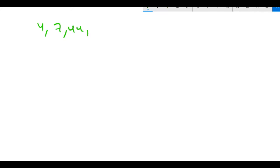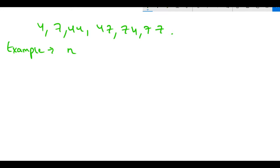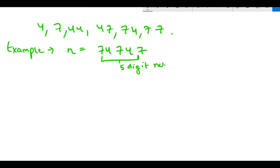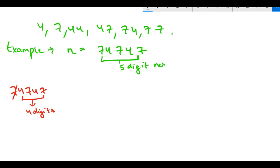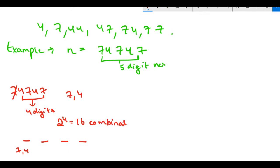This problem has a sequence: 4, 7, 44, 47, 74, 77. Let's take an example where the number N given to us is 74747. This is a 5-digit number. How we can approach this: suppose we have 74747 - let's ignore the first term. The remaining 4 digits can be combined in 2 raised to power 4, that is 16 combinations, because for all four places we have two options: we can either put 7 or 4.